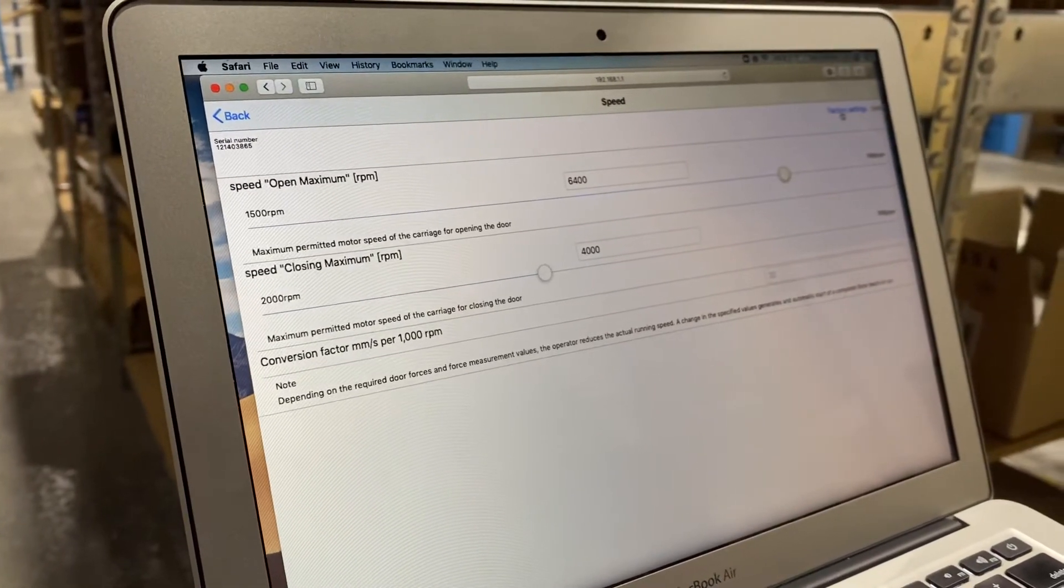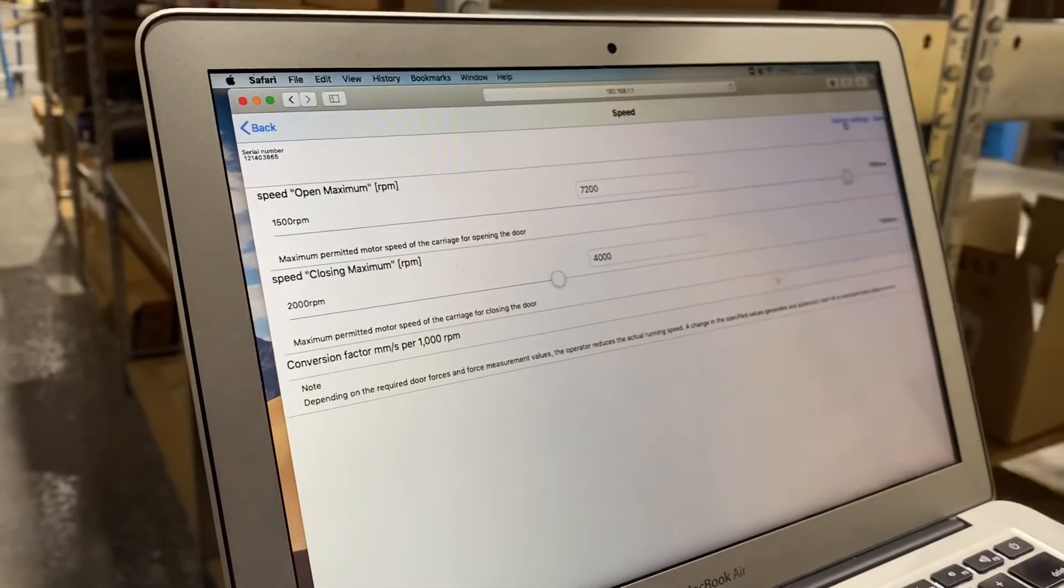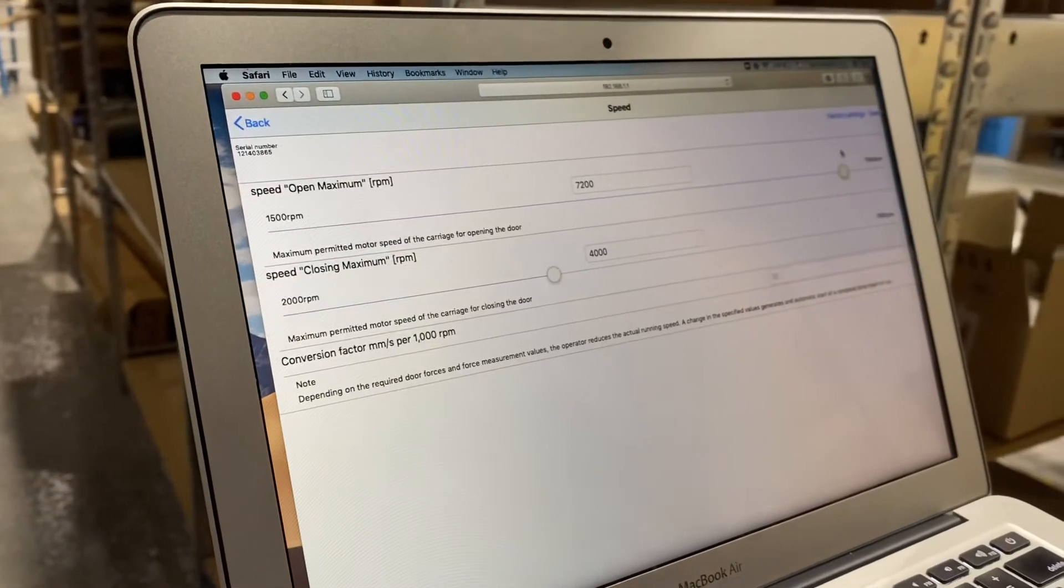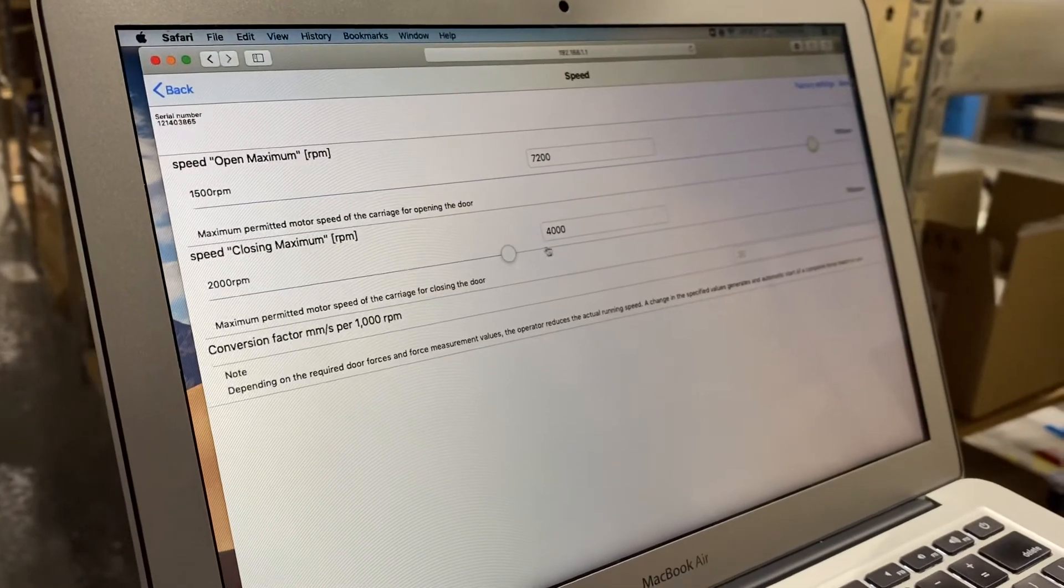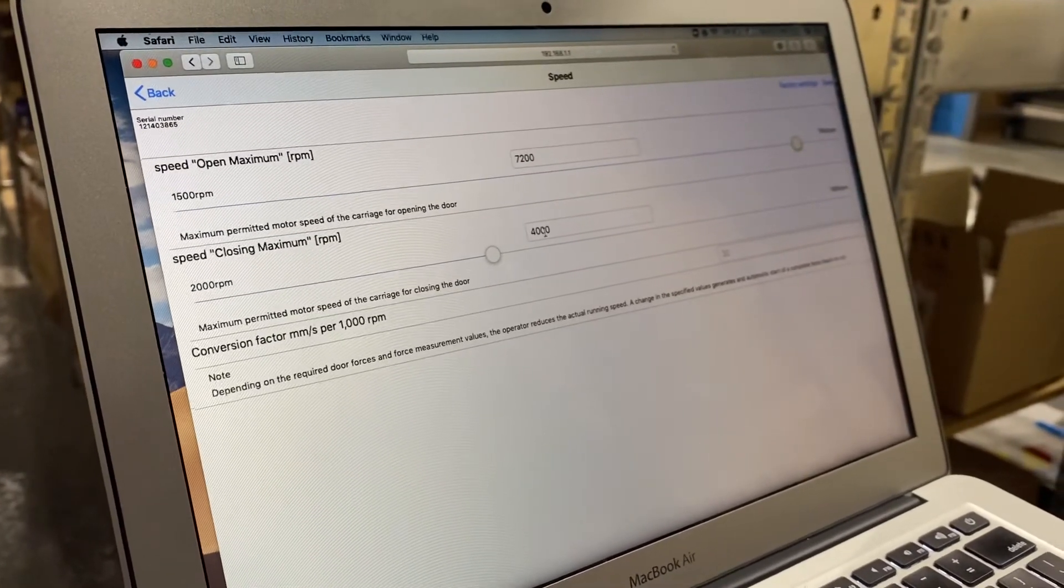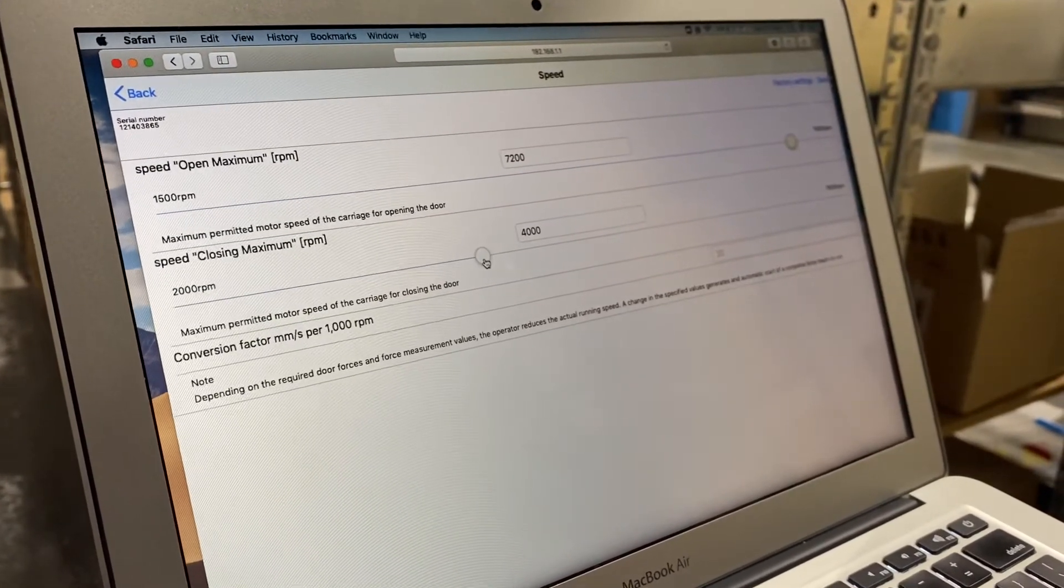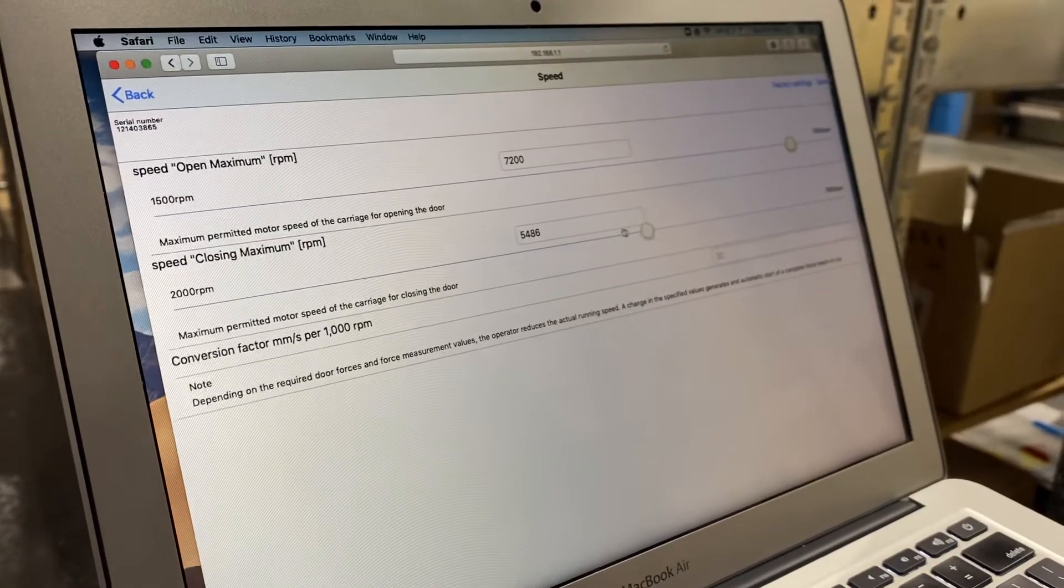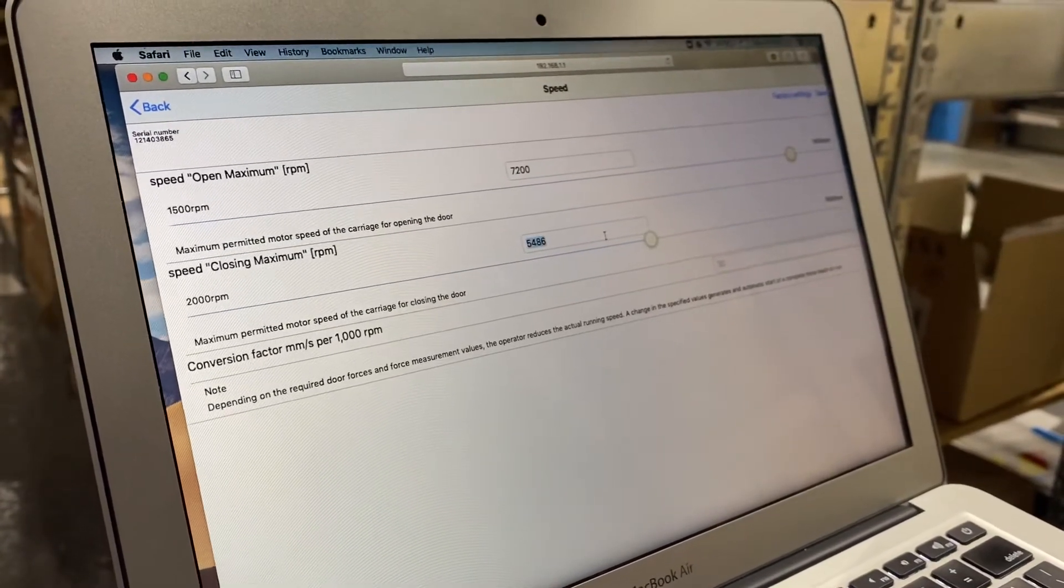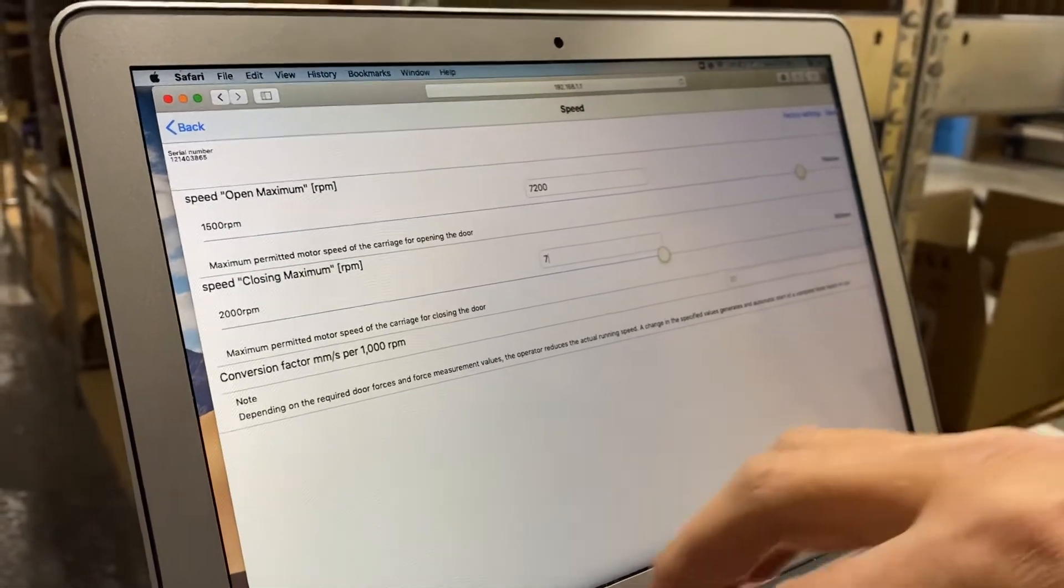If I click factory settings it'll put it back to what factory was, but in my case I want to leave the opening speed at 7,200 but I want to change the closing speed to match the opening speed. I can grab this and pull it or I can just click this and type it in.